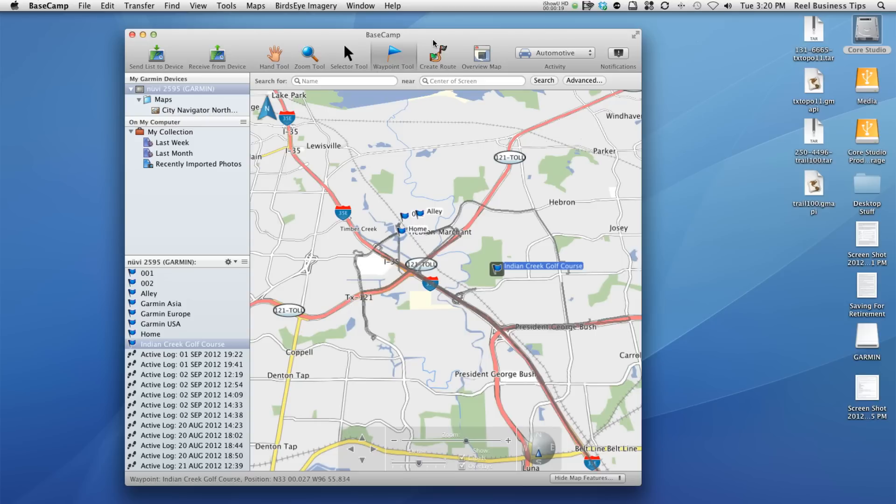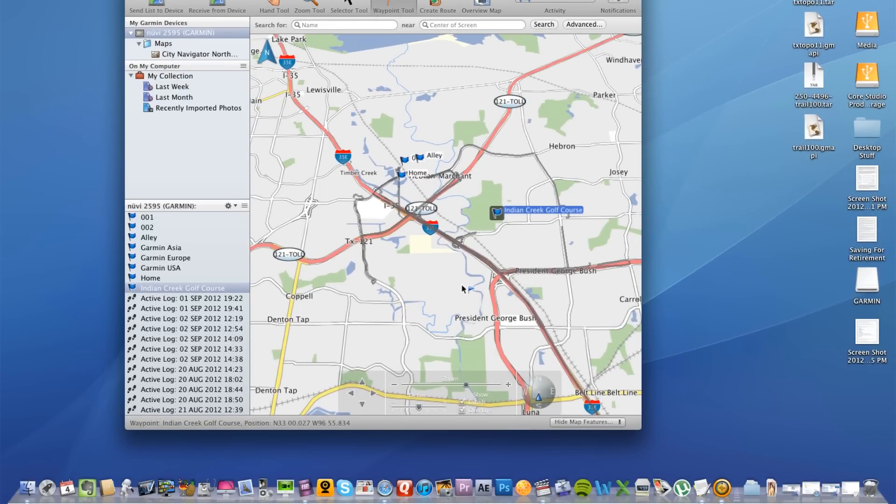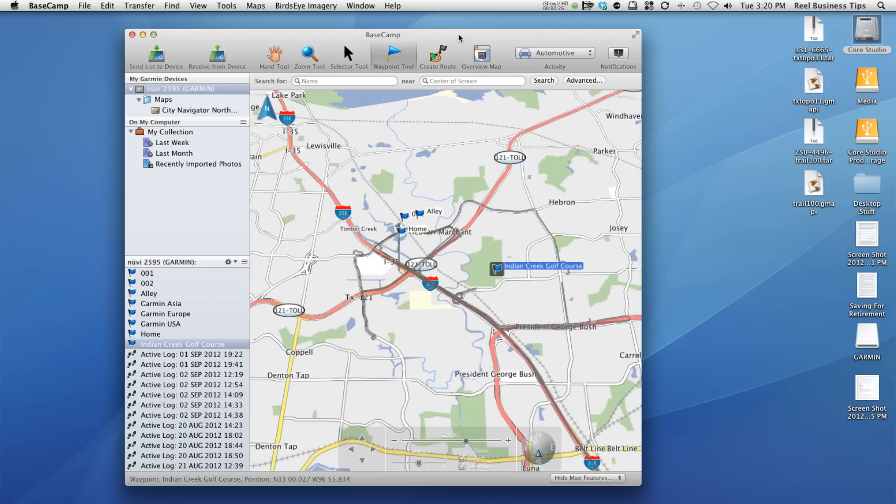For example, let's say we're looking at here's our little map here of Lewisville, Texas, just a little corner section near to where I currently reside.